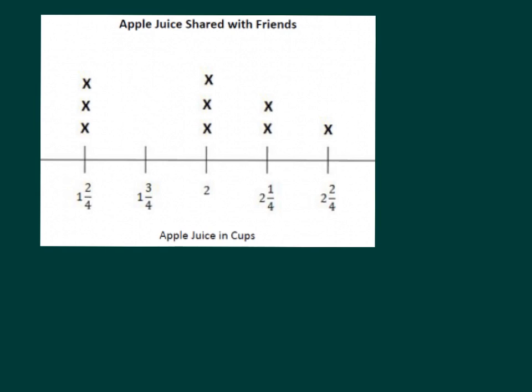Here we have another line plot. As you can see, the title of the line plot says Apple Juice Shared with Friends. We also have Apple Juice in Cups listed there. I probably would have liked arrows extending for our line plot. And so this could be the amount of apple juice shared with friends.